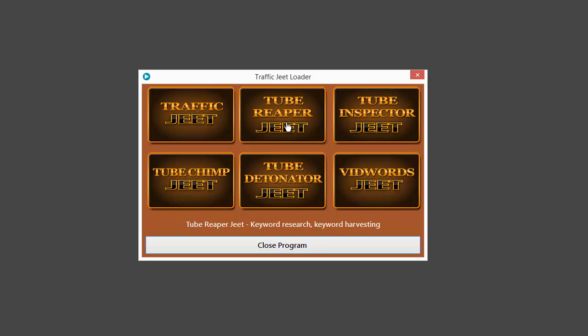The second app is Tube Reaper Jeet. It's the fastest video keyword harvester that you've ever seen.